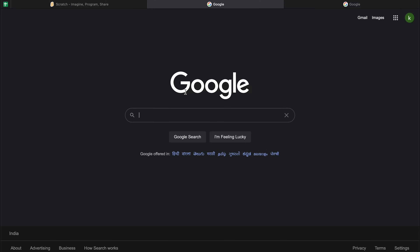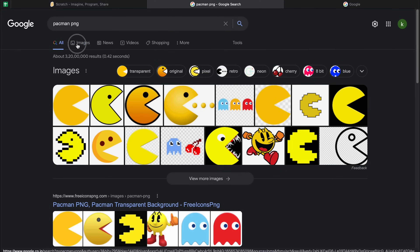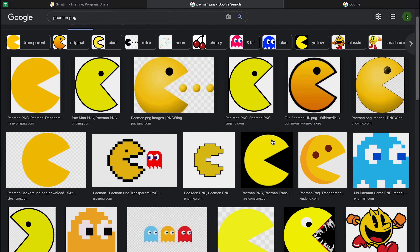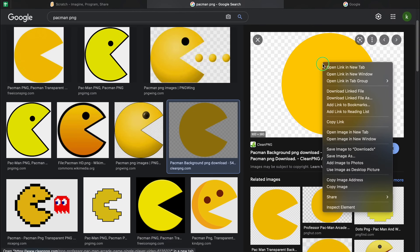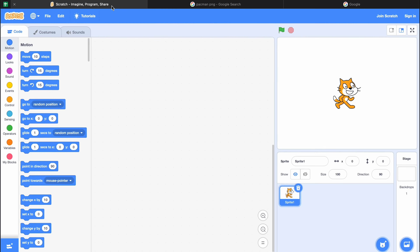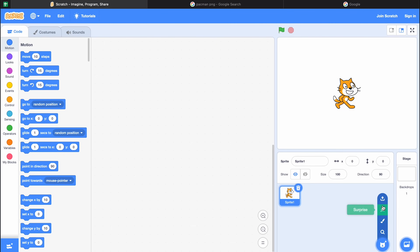Let's go to Google and search Pac-Man PNG, then click on Images. You can pick the character you like — for example, I'm going to go with this one. I'll right click on it, save the image to downloads, and it's done.